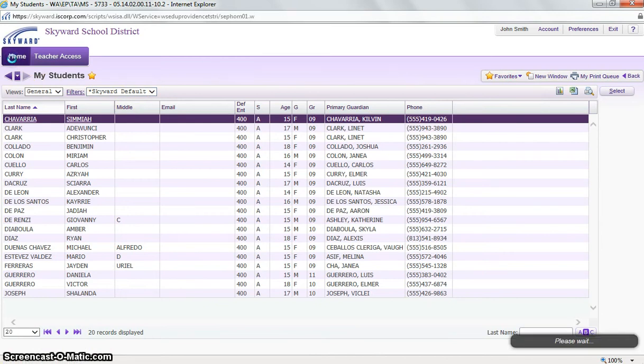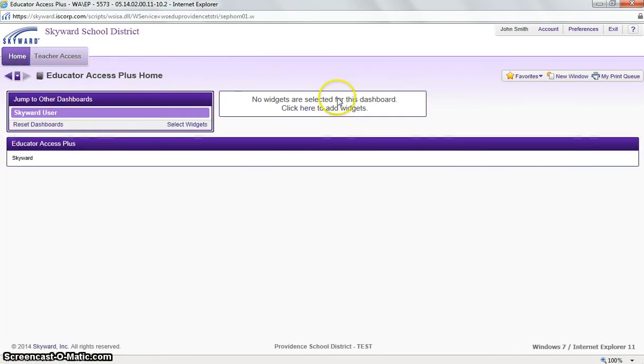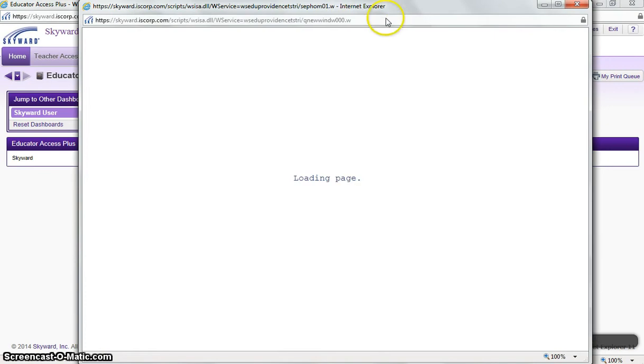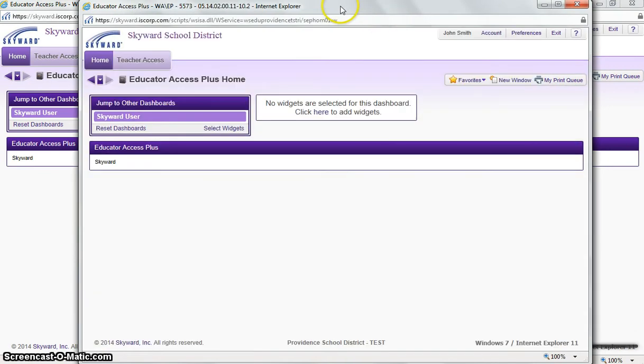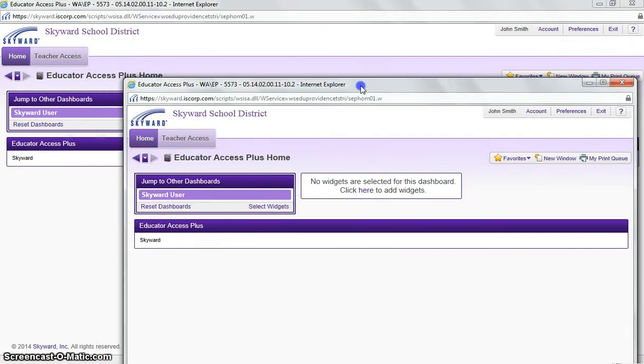If we go back to our home page, next to My Favorites is the new window. By clicking the new window, it will just simply open up another window, so I can navigate between two screens.